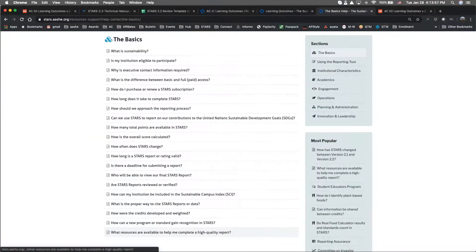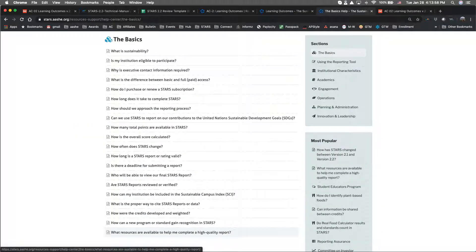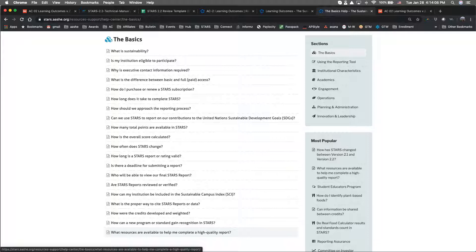If you're new to some of these resources, there is an article in the STARS Help Center that also features a helpful video, which can be found under the basics.